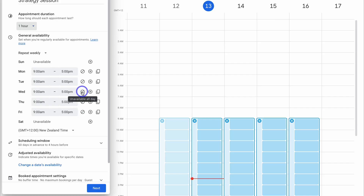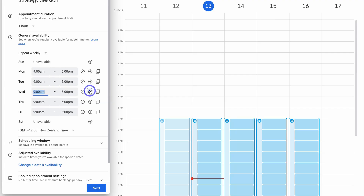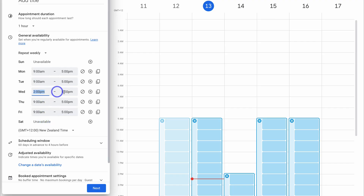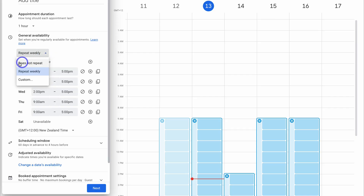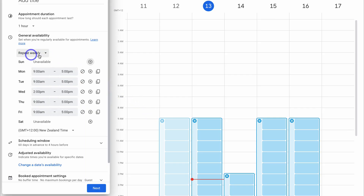Let's say Wednesdays I'm busy — we can click "unavailable all day." Or if we want to add a particular time block within that day, I can click here and change the time to 2pm to 5pm. Take the time to add your availability here — this is per week. We can navigate up to "repeat weekly" and choose "does not repeat," or click "repeat weekly." We also have the option to customize; for example, this appointment schedule could have a custom recurrence of every two weeks, as well as a start and end date.